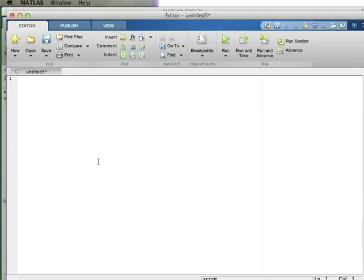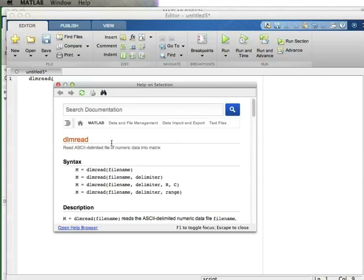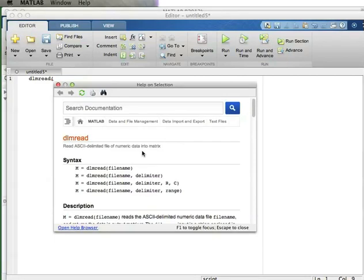The function we're going to use is called DLMRead - which stands for 'delimited file read'. Basically we're going to read a file and tell MATLAB how the data is delimited - how the data is separated. There's going to be a bunch of numbers in our data file and those numbers are going to be separated somehow using spaces, tabs, commas, colons, or something like that. I'm going to tell MATLAB what the delimiter character is.